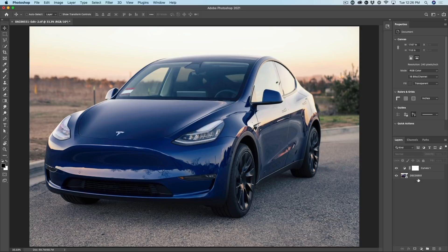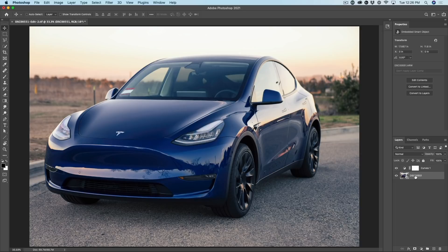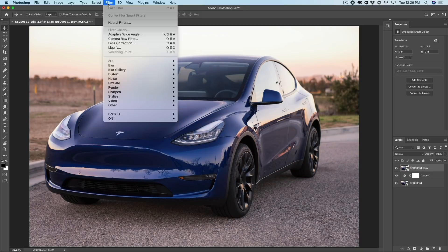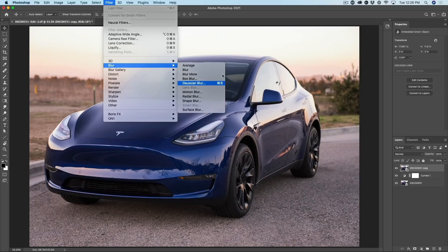All right. So we want to do some more work in here. Why don't we duplicate the background, bring it over the top here, and I'm just going to apply a blur. So we're going to choose Filter Blur. Just give it a little bit of a Gaussian blur.